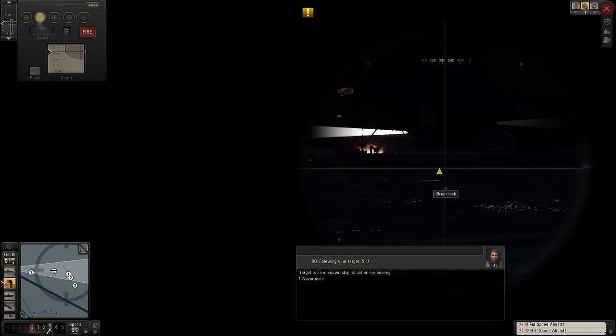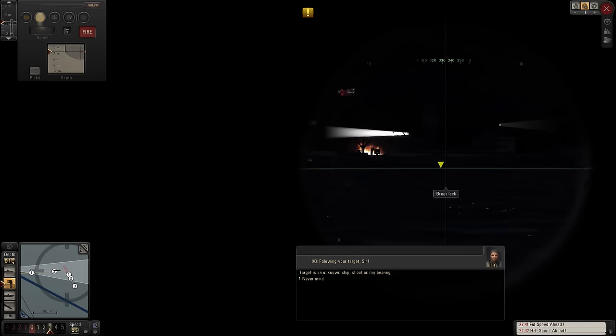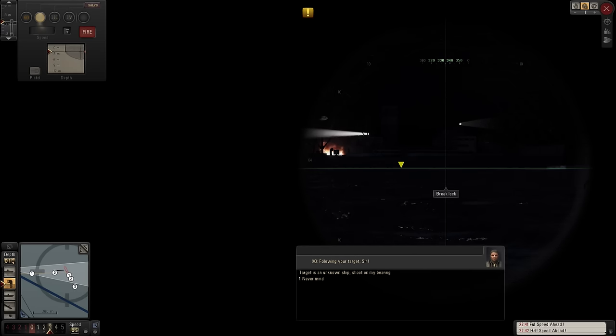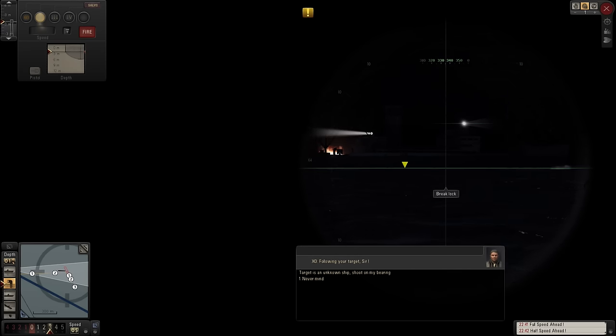Yeah, we might have to just finish this straggler off and then head for port for a refit. And then head up to Scapa Flow.